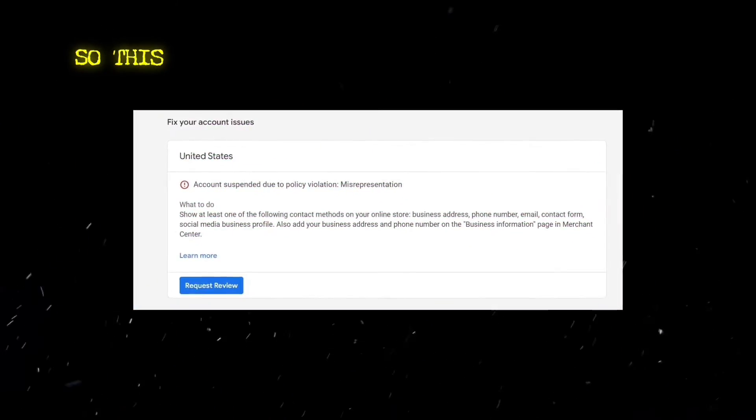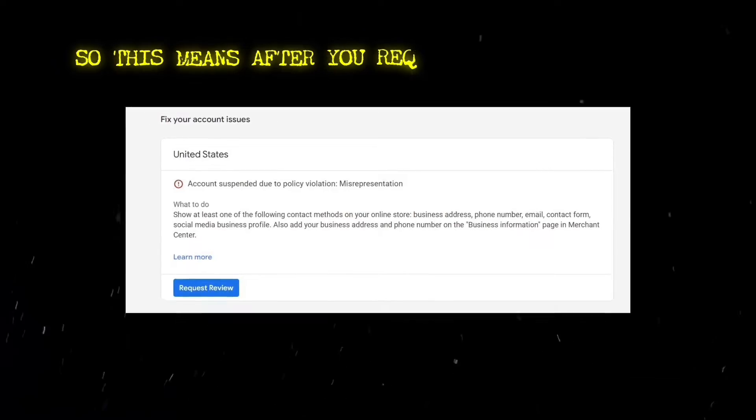Then I got you covered in this video with my strategy that you can apply to delete your Merchant Center account right before the cooldown period starts. So this means after you requested three reviews.